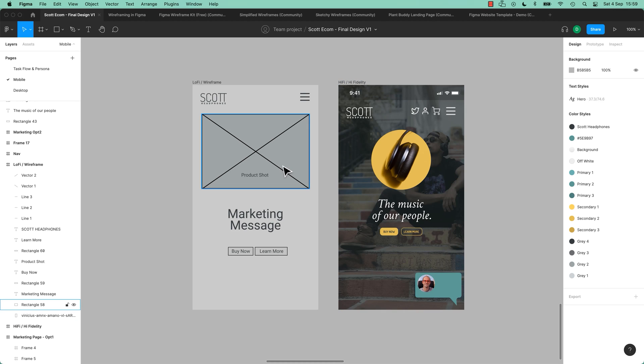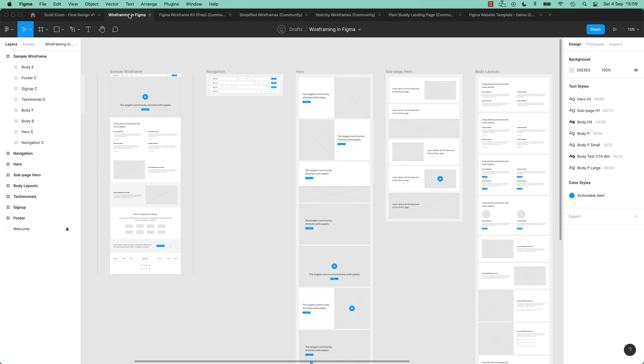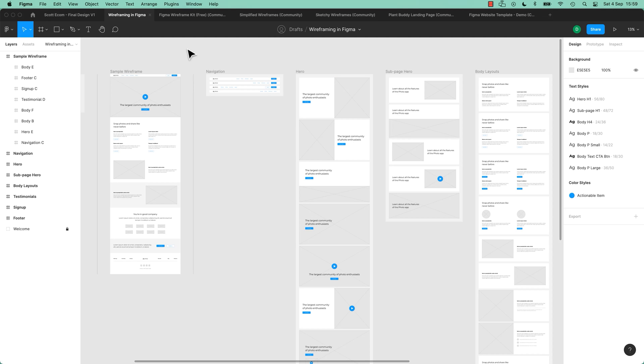Wireframes don't have to look like this, that's my wireframe. Another wireframe that I downloaded, a lot prettier. Buttons have got color in them. Pick one color only, gray and a color if you want, or stick to gray.